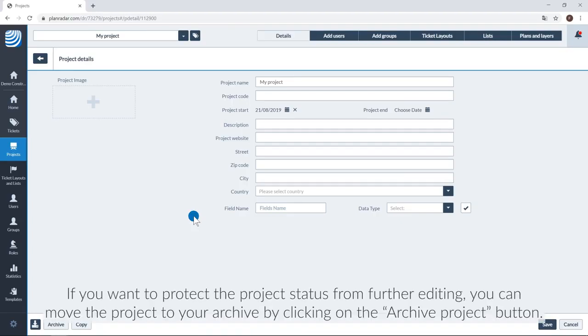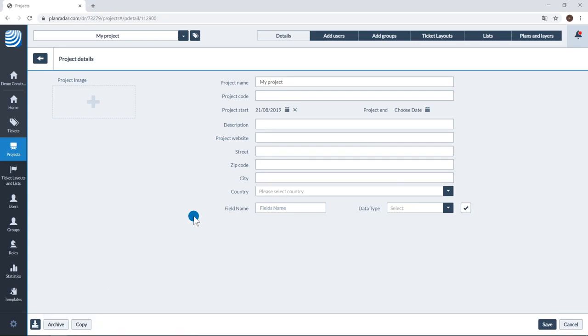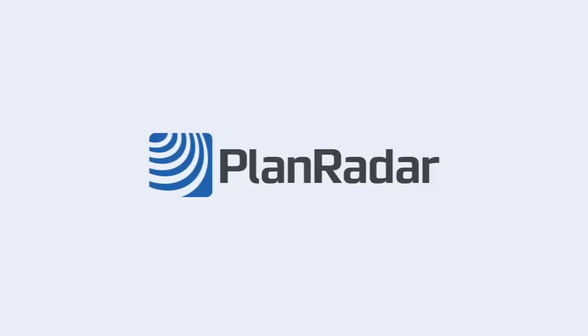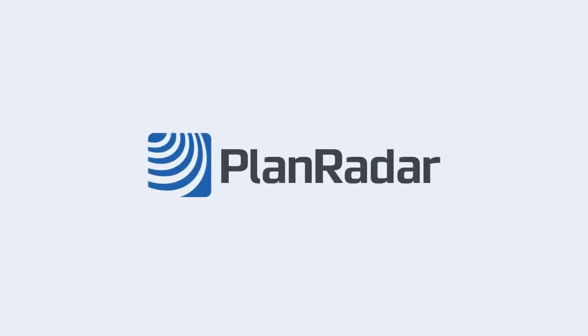If you want to protect the project status from further editing, you can move the project to your archive by clicking on the Archive Project button. Tickets in your archive projects cannot be edited. However, archive projects can be reactivated at any time.